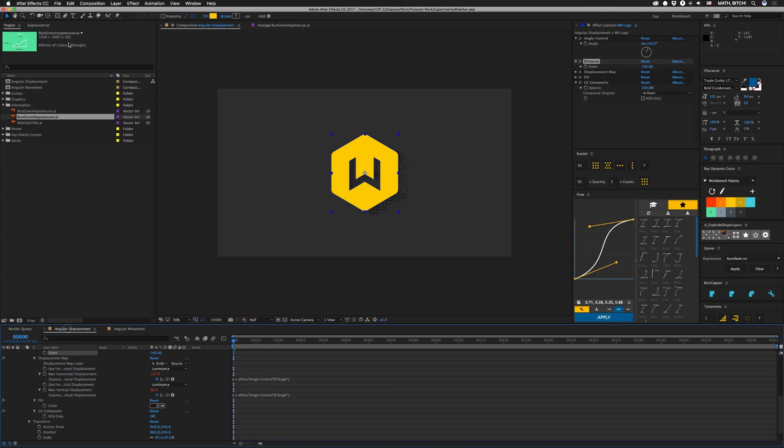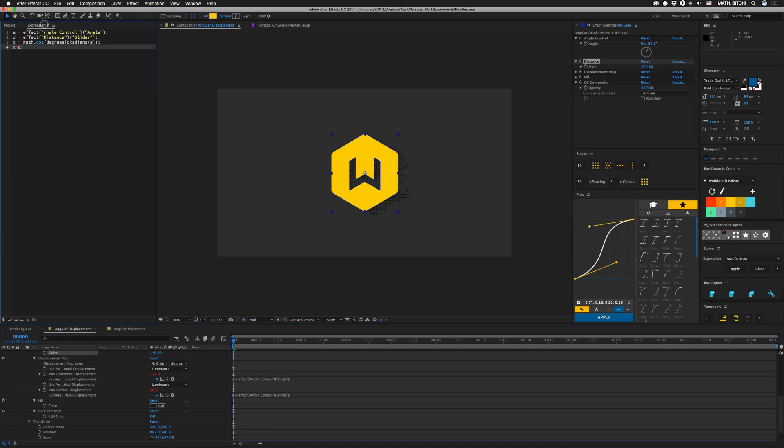So let's pull up our expression. All the expressions in here will be in the description down below. I think YouTube will allow me to post this one. They just don't let you use certain symbols because they suck. Just kidding. All right, so these first two things I'm just bringing in my controls and I'm setting a equal to the angle control and d equal to the distance control.